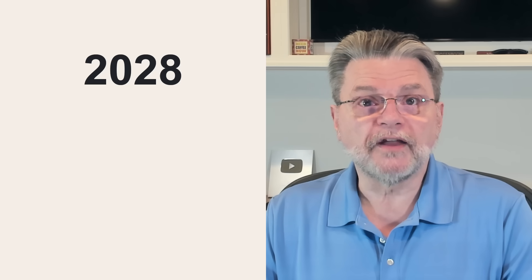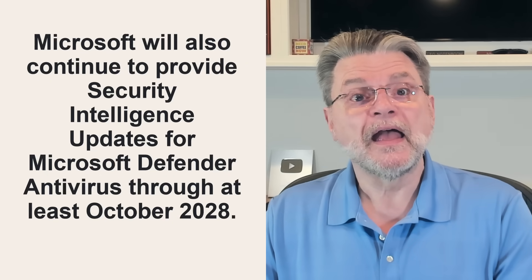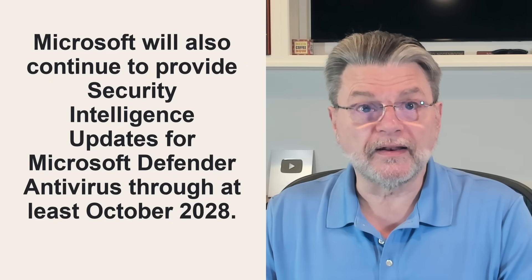From the Microsoft page, how to prepare for Windows 10 end of support by moving to Windows 11. As of this writing, they say, quote, Microsoft will also continue to provide security intelligence updates for Microsoft Defender antivirus through at least October 2028.